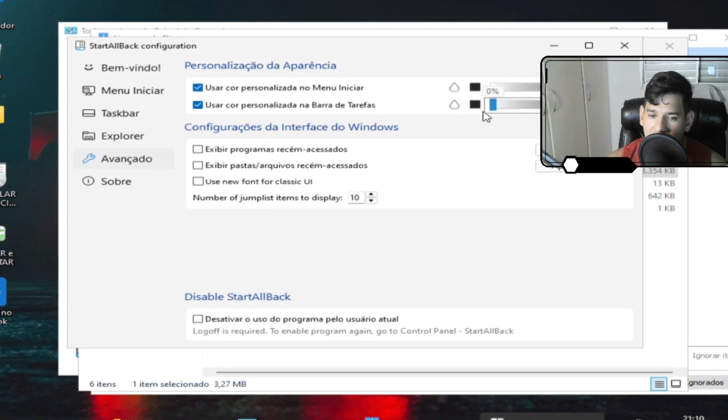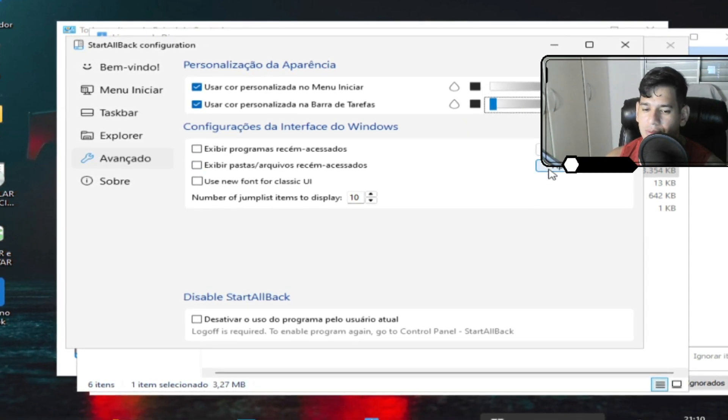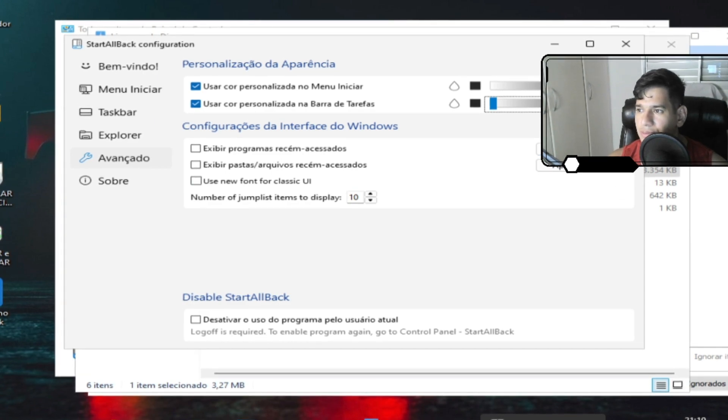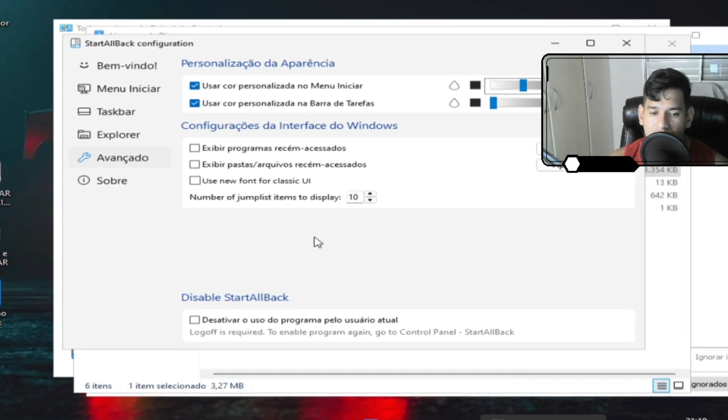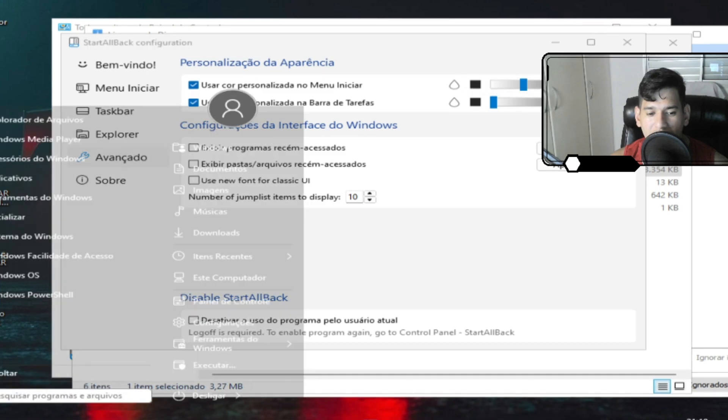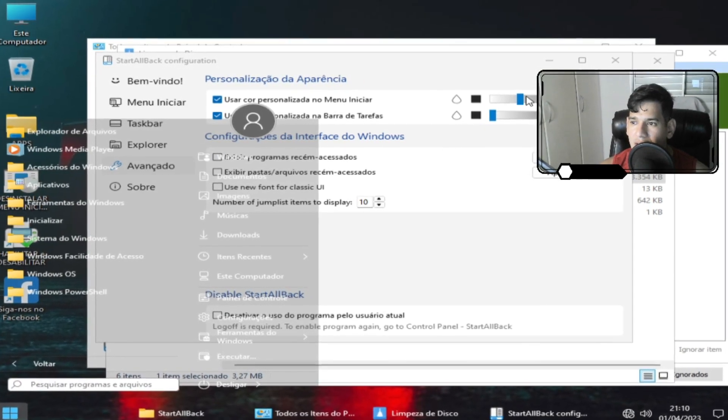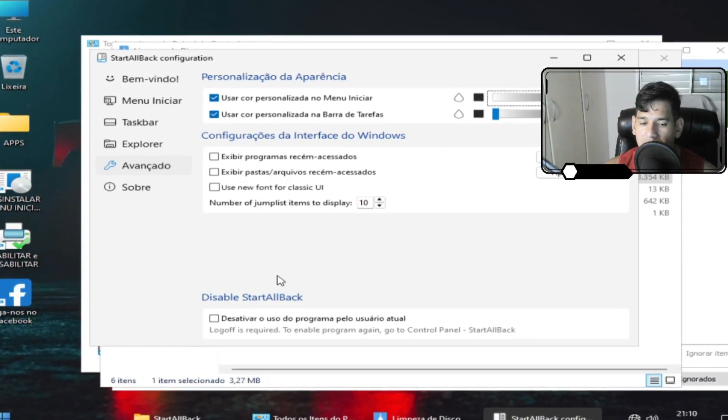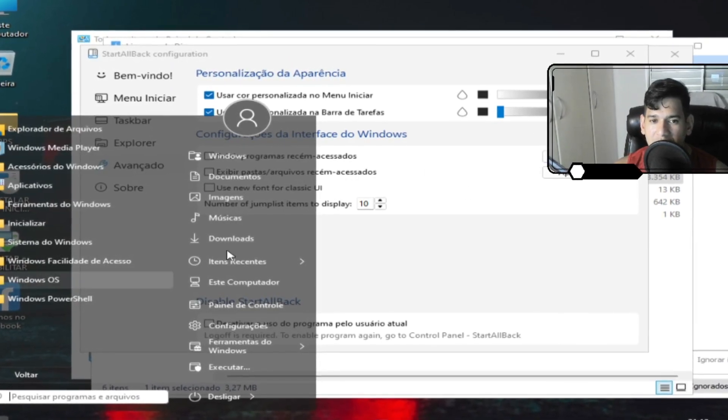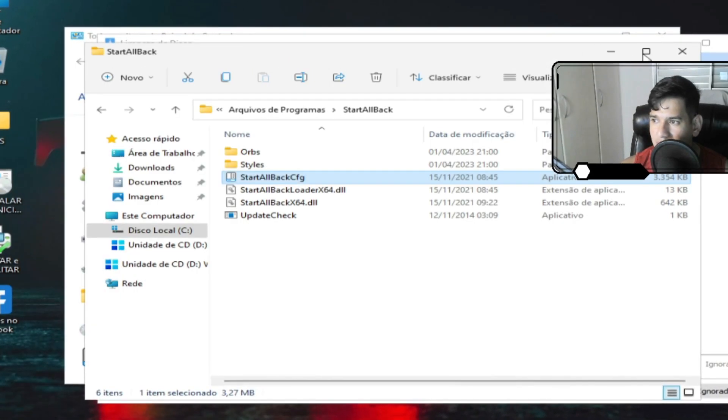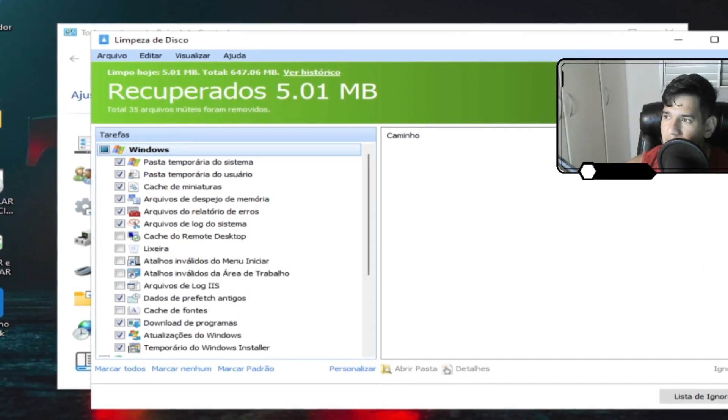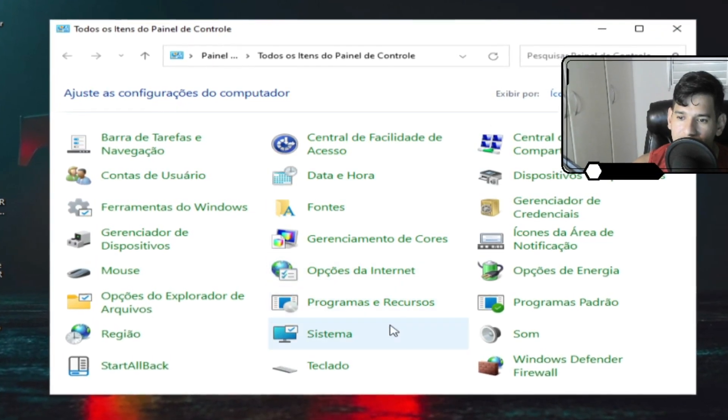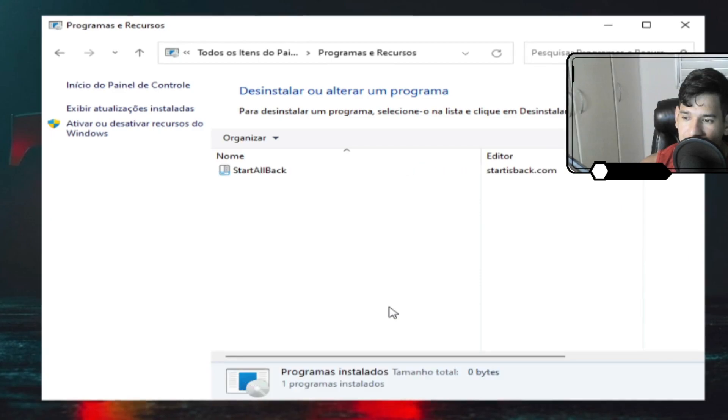Mas aí você vê como ficou a barra de tarefa. Sumiu. Só não vai mexer muito aqui para não sumir aqui. Ficou desse jeito. Aí você pode mexer aqui. E em tempo real ele vai mudando. Não precisa nem aplicar. Fica desse jeito. Aí você vai mudando a cor. Não vou entrar muito nesse tema aqui porque vai tomar muito tempo do vídeo.